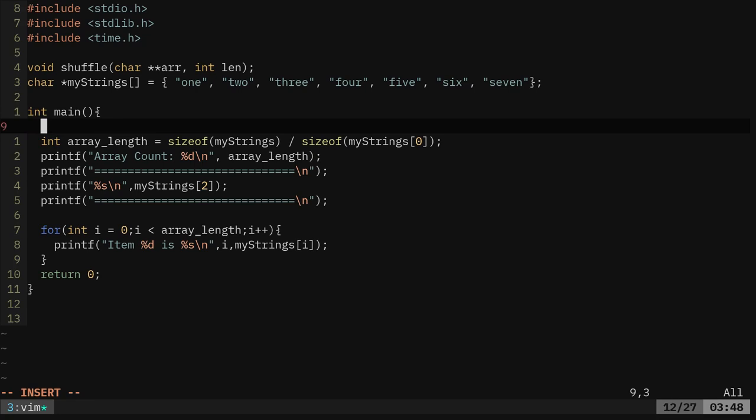But what we're going to do is we need to generate a random seed. So computers can't really generate random things. They're all based on math. But that's why we have our time function. It's going to use the time function, some time stuff to fake a randomness. But we have to create a random seed. So we're going to say srand, so a function, and we're going to pass it time, another function, and then here we'll put zero. Semicolon.